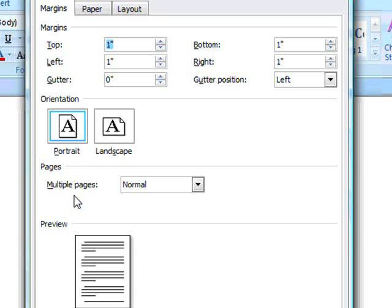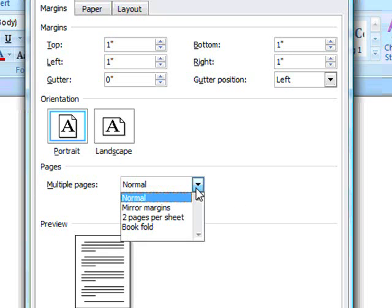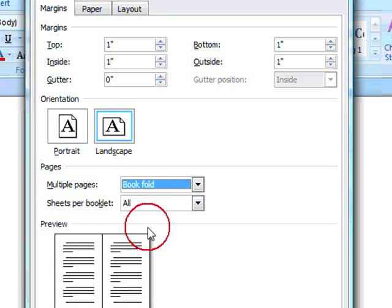First thing we're going to do is under Pages, right here, in this drop down menu, change it from Normal to Book Fold. And immediately you'll notice that the preview changes and it changes to Landscape.